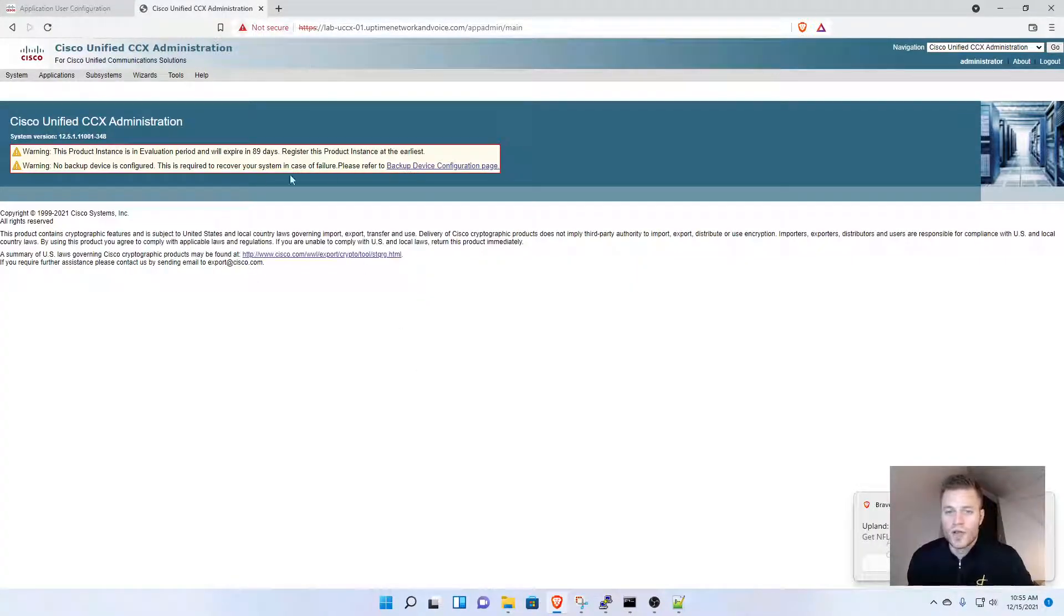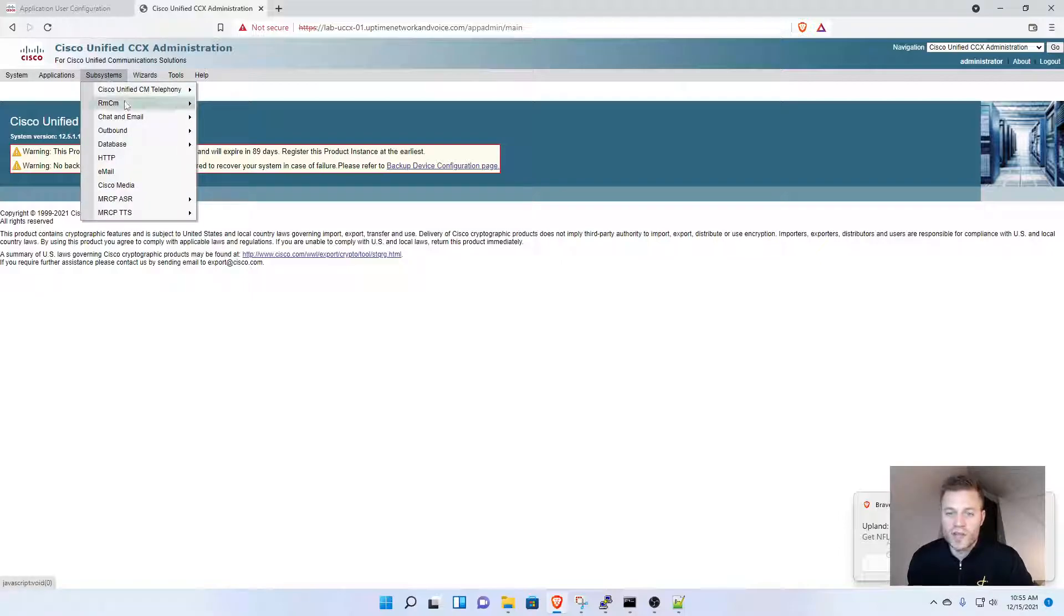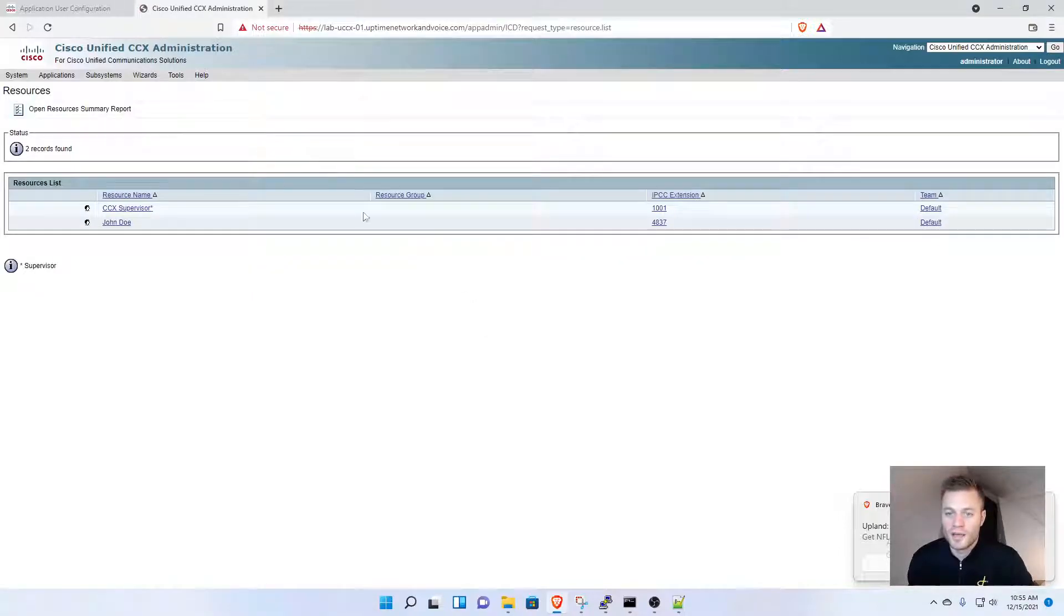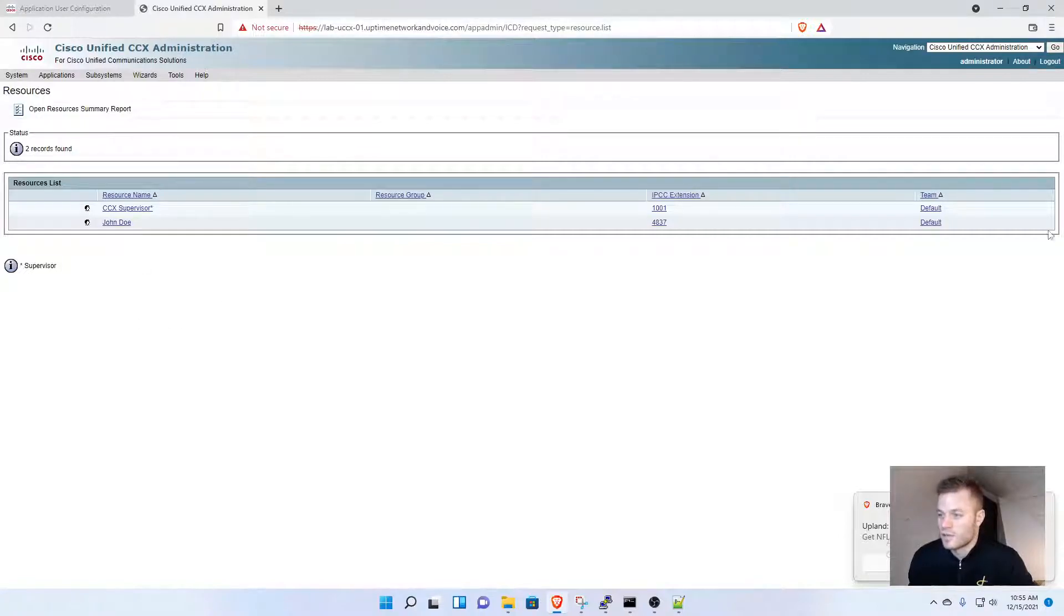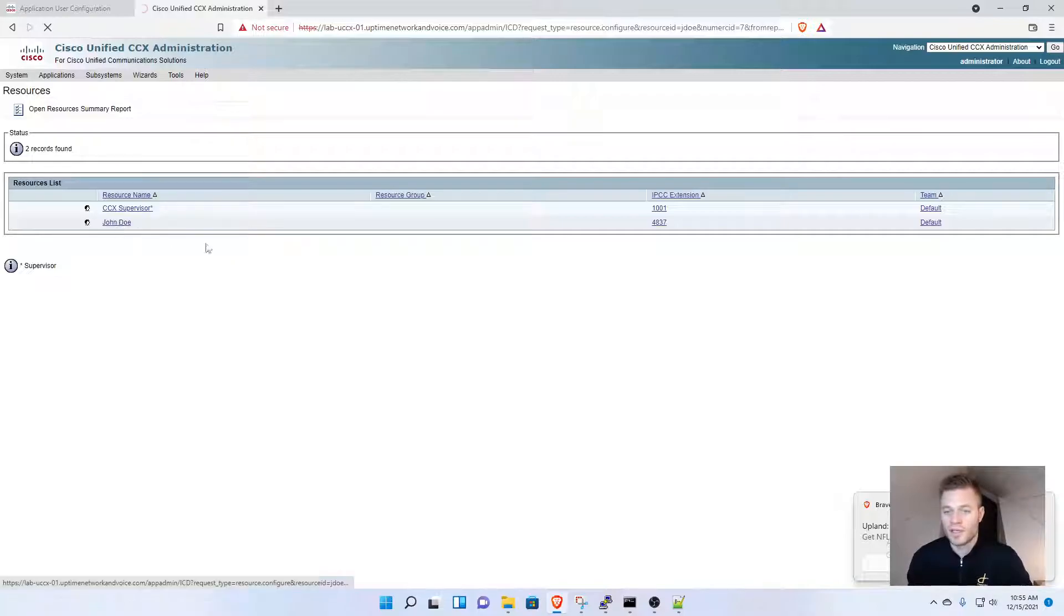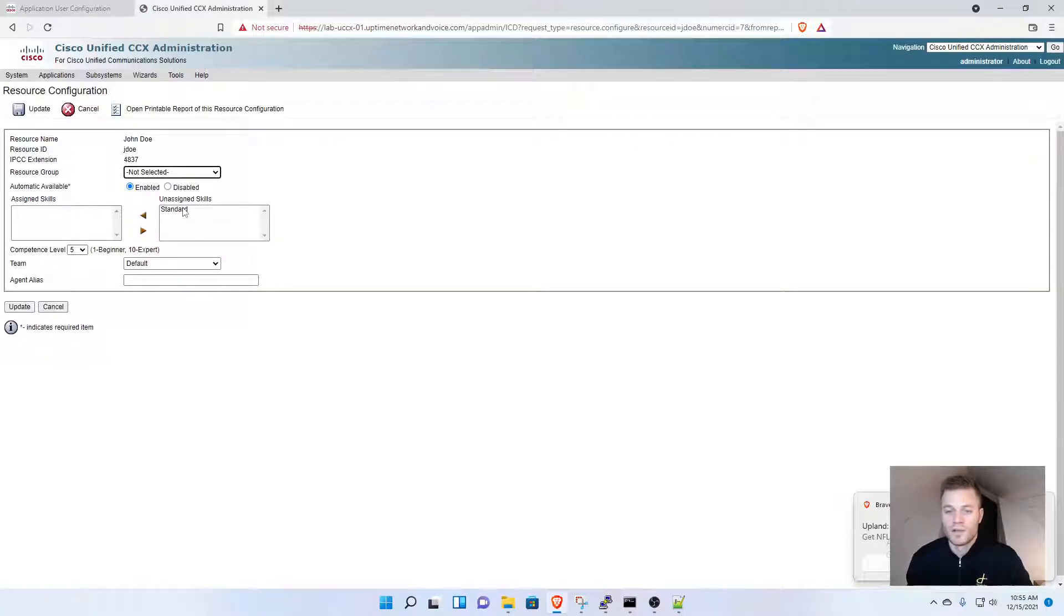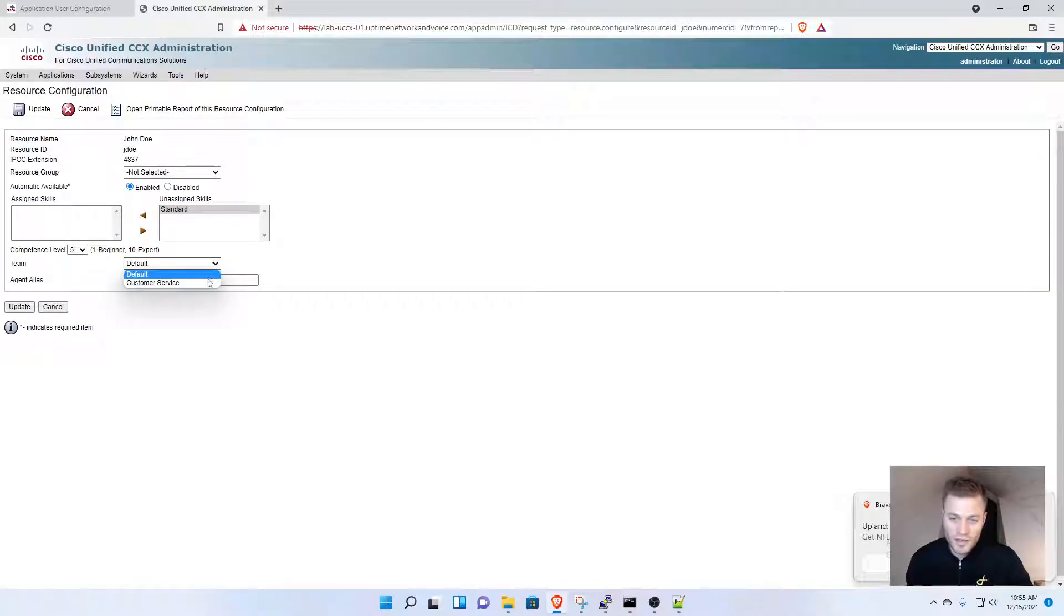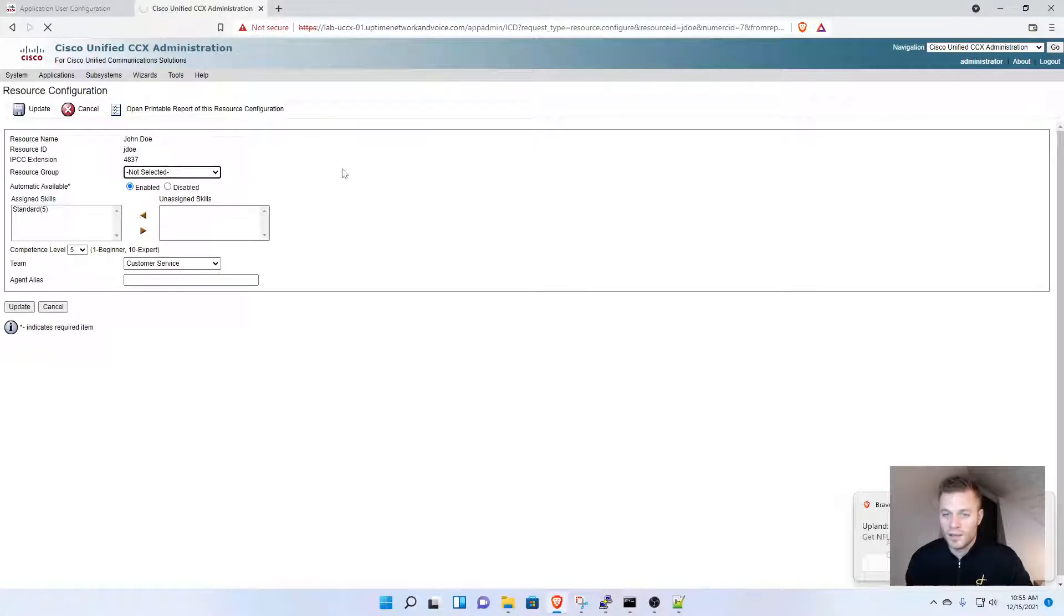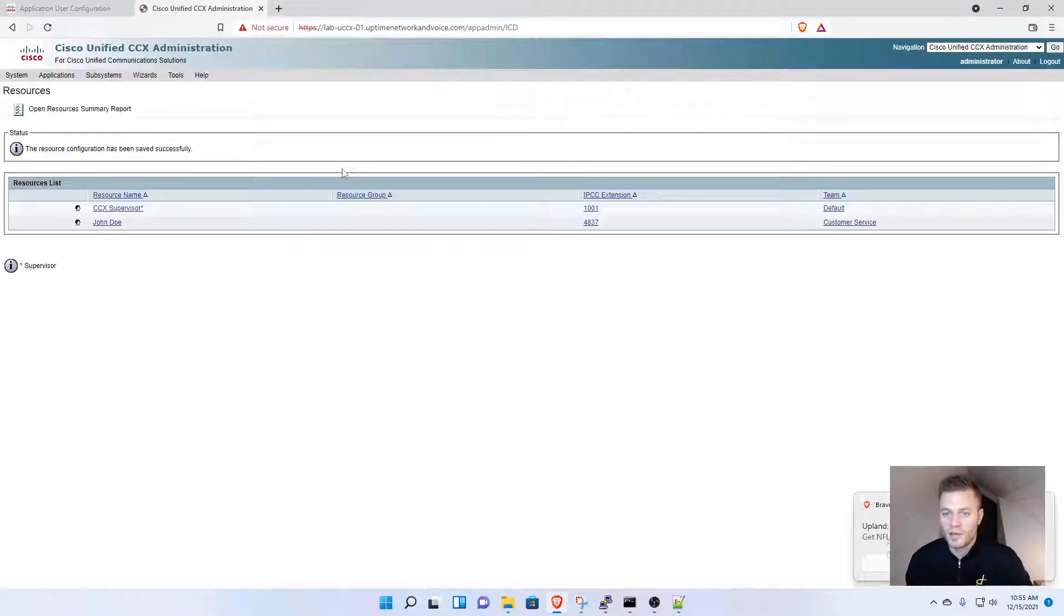I'm going to Subsystems, RMCM, Resources, and John Doe is now there as an agent. He's on the default team and doesn't have any skills assigned. I'll click the agent, put him on the Customer Service team, give him the Standard skill, and click Update.